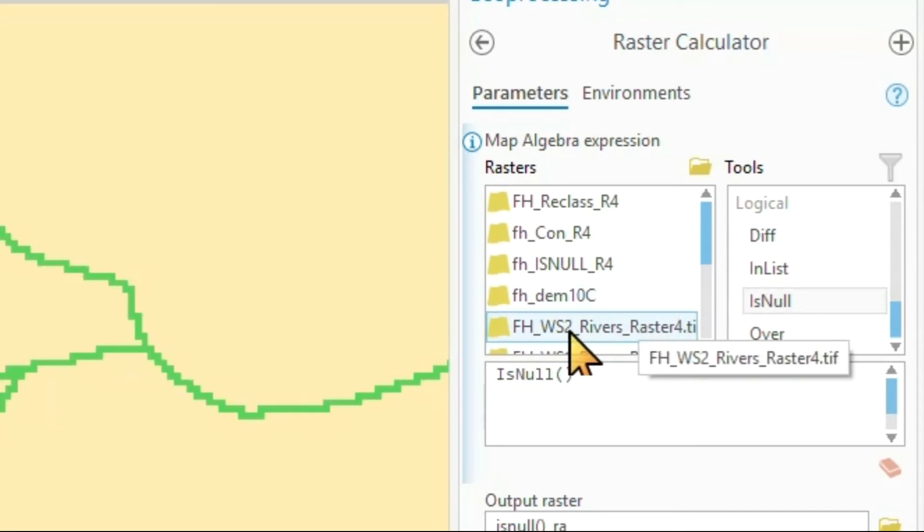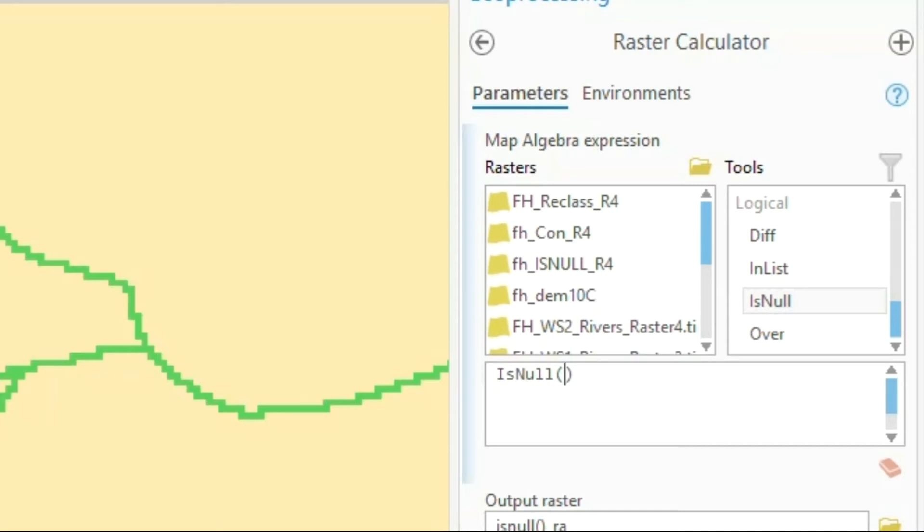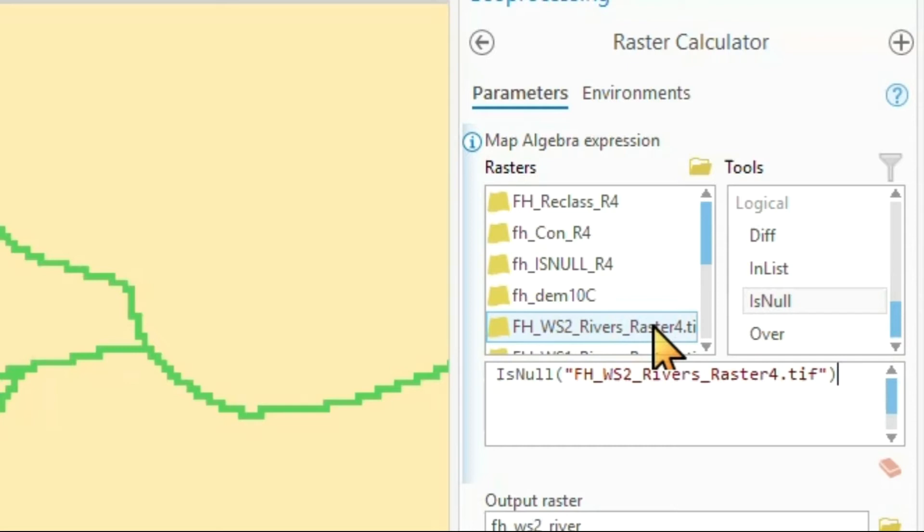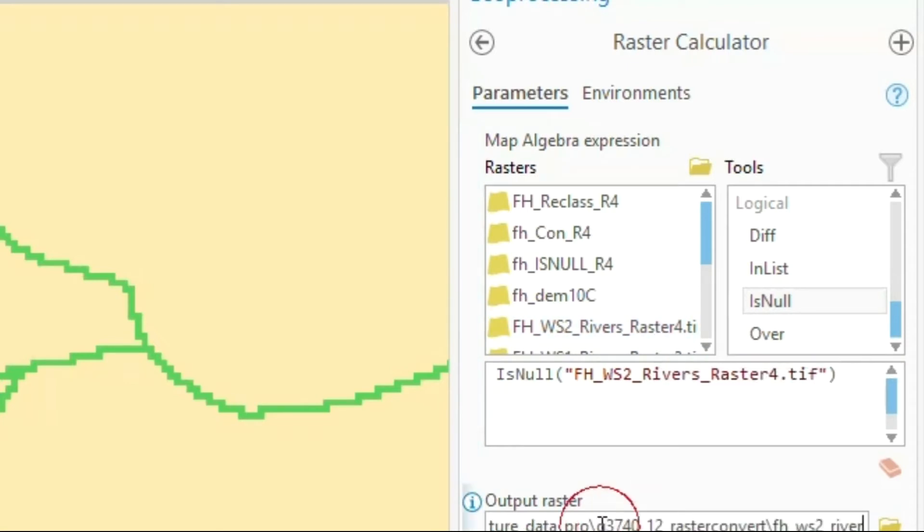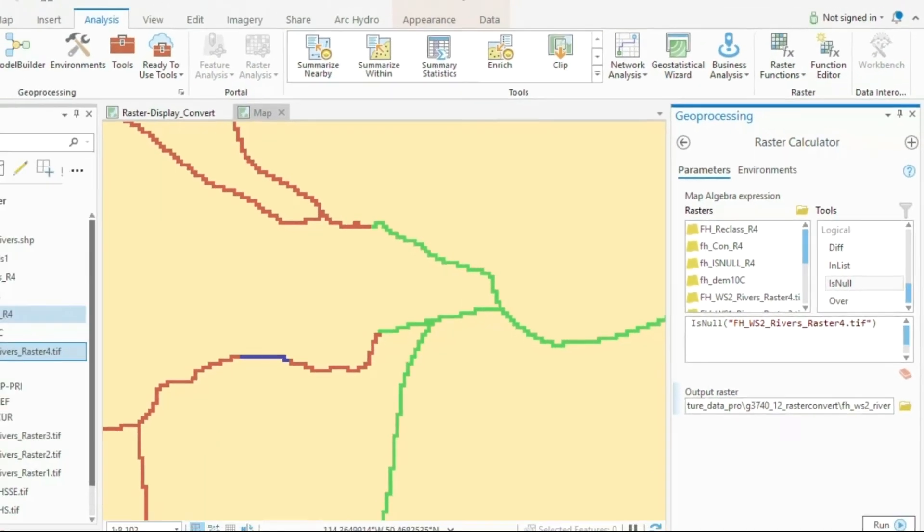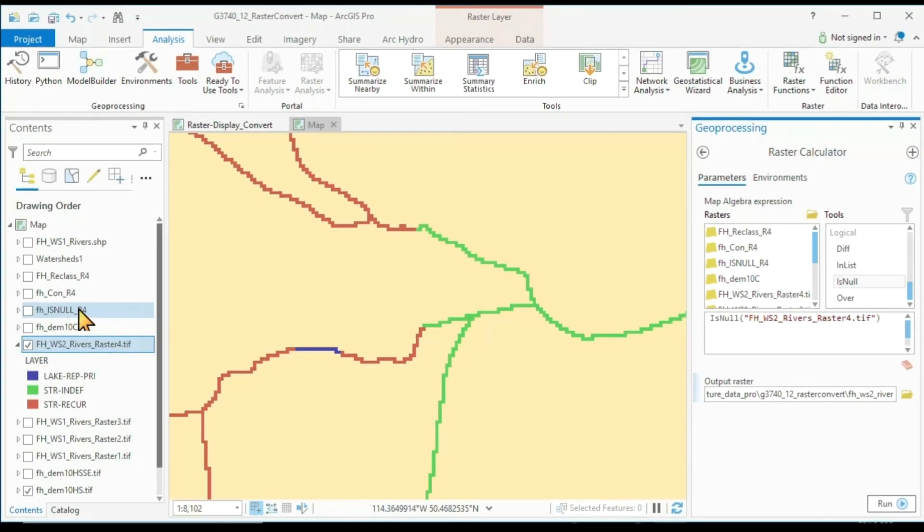And in my case, I want to do the command for my raster 4. So this is this one here. And all I'd have to do is double click on here and give it an output file name. And I've already done this. I called it IsNull_r4. And I'll show you how the result looks like.